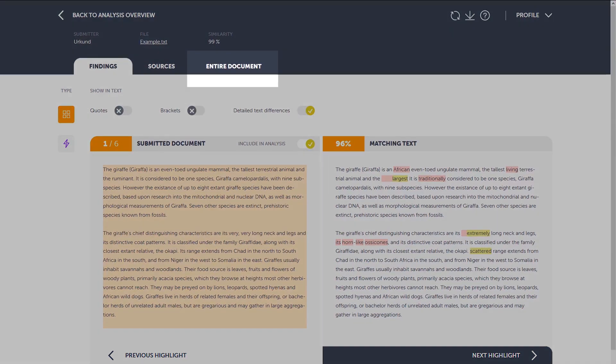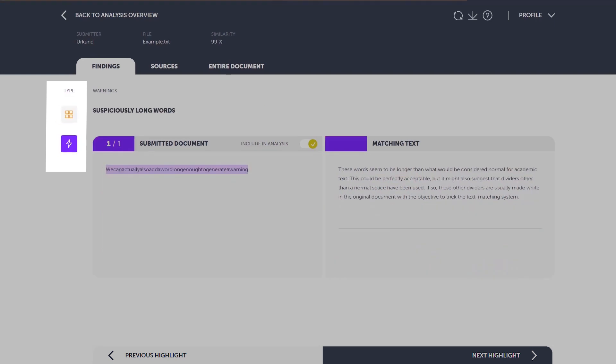Which, of course, you can do through the entire document tab. Type of findings. Under this function, you can navigate between the different finding types, matching text and warnings.